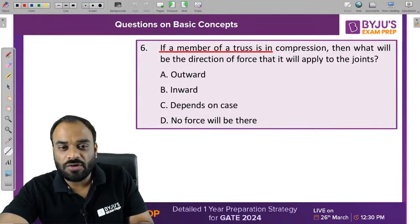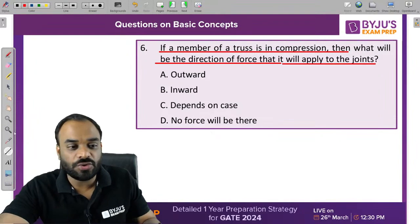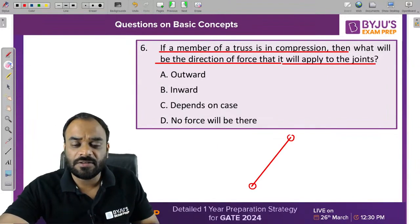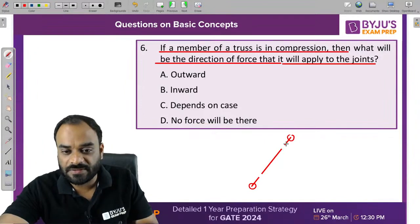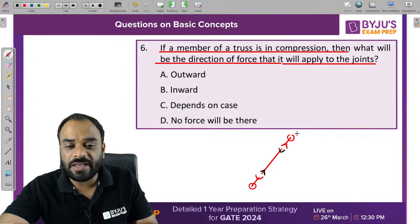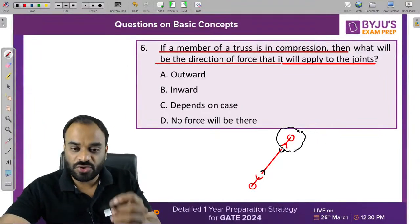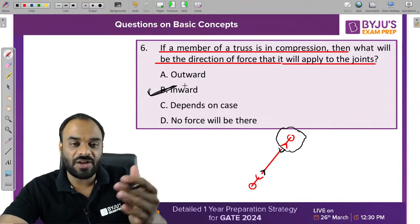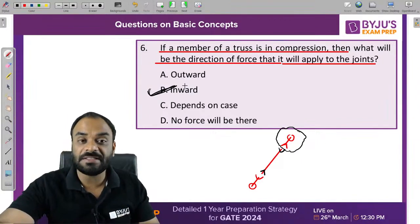If a member of a truss is in compression, what will be the direction of force it applies to the joints? In compression, the force acts inward — the arrow is directed towards the joint, trying to compress it. So if the arrow is inward or towards the joint, it is a compression condition. That's why B is the correct answer.